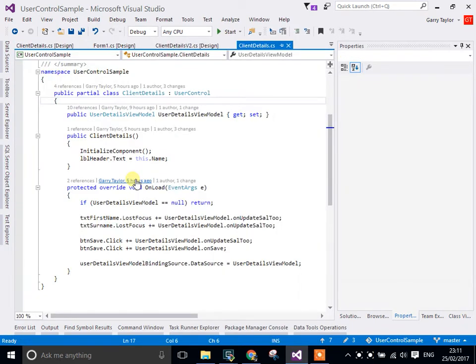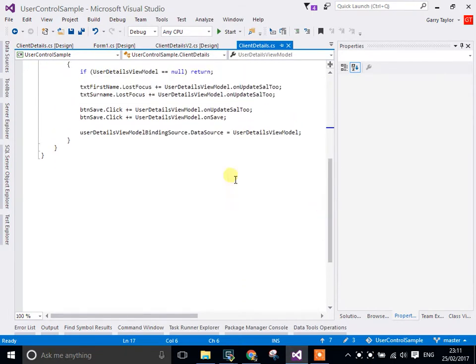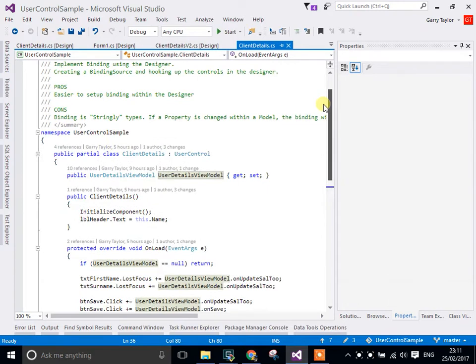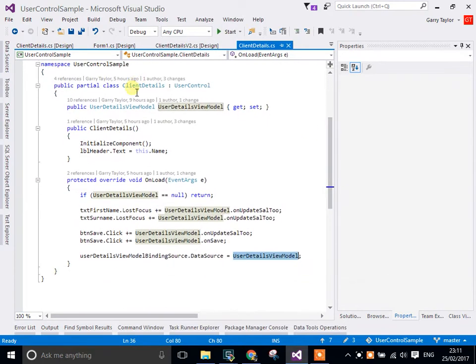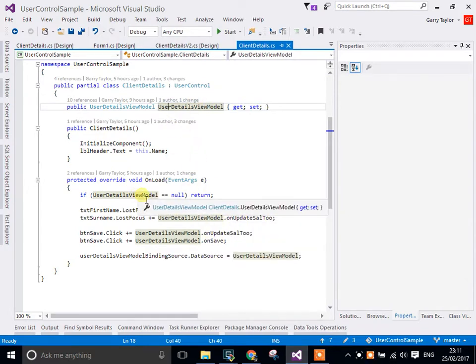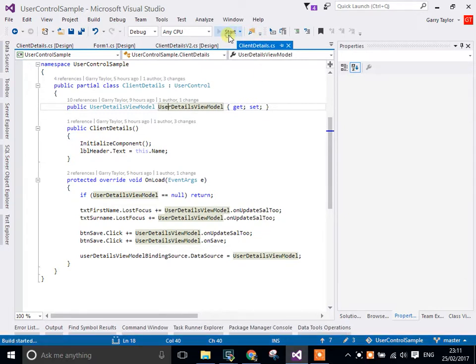If we go into the code behind, the way we do this is to actually use this object, data source equals our view model. At the top I've got a property which is the view model and I'm creating an instance of it. And what's happening then is I'm setting up the bindings, so let's see this run.